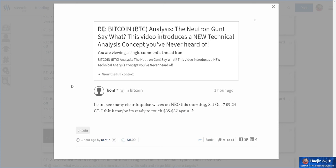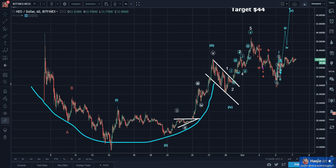Bon F is asking about NEO. Could it go to 35 or 37 again? He's potentially seeing impulse waves on NEO this morning, so let's check it out.